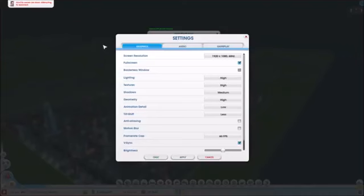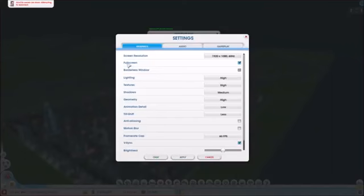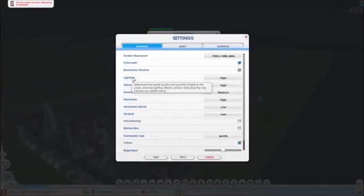All right guys, that's it. These were my recommendations. If you don't understand some of the settings, you can just roll over and hold your cursor there for a second and it'll give you a description of what it does.